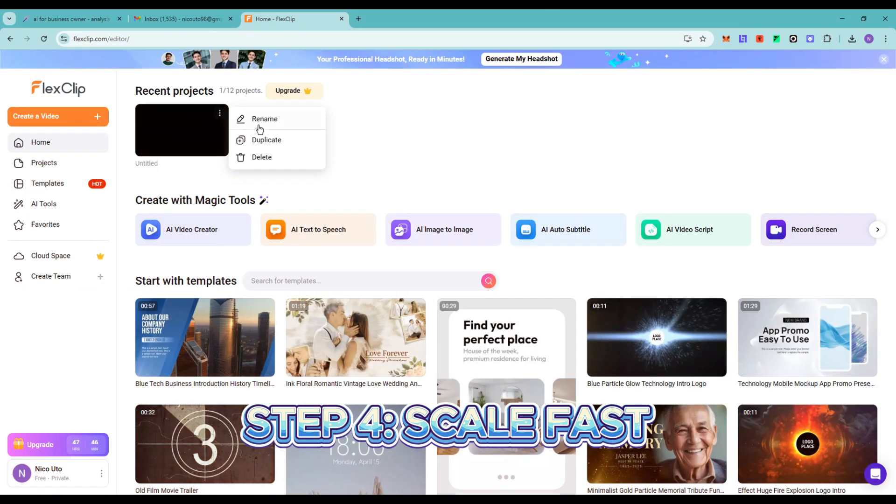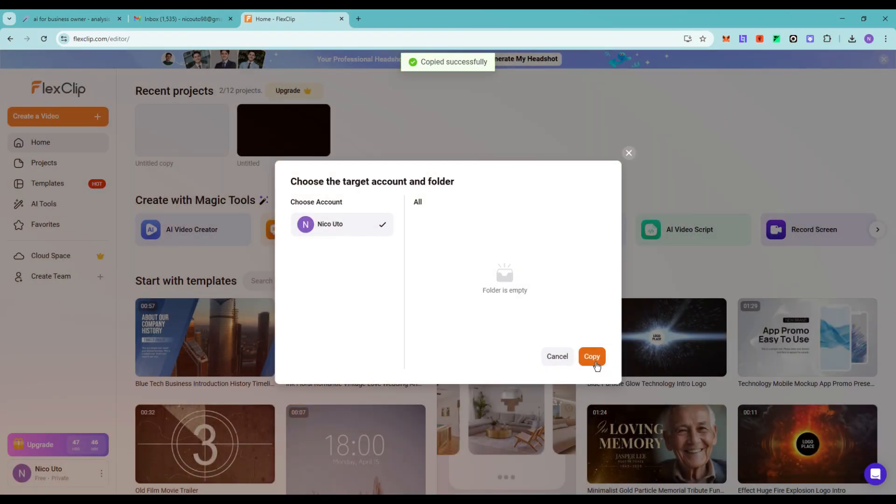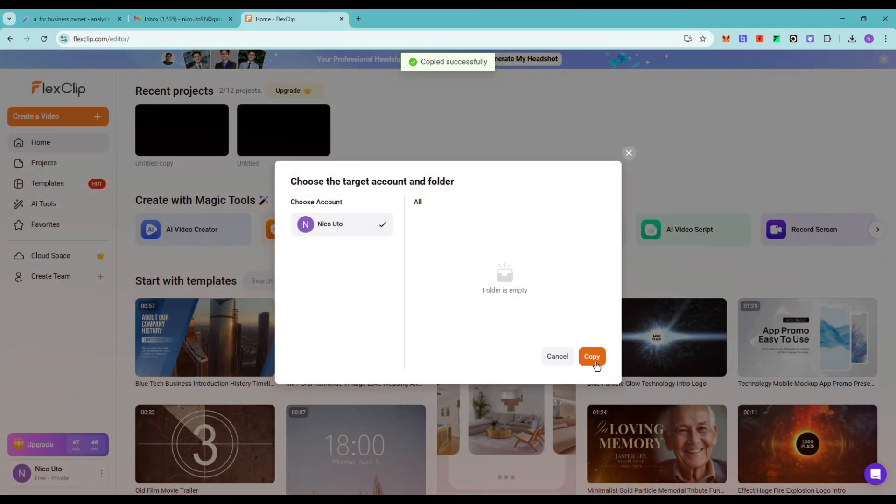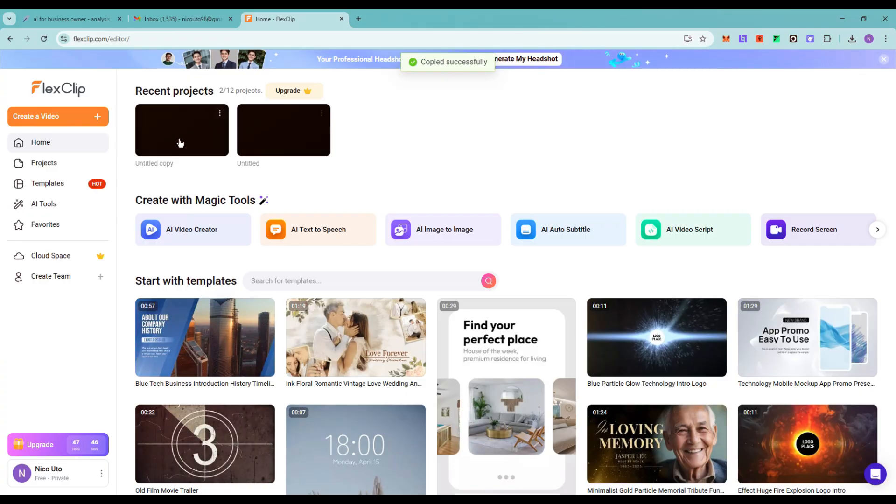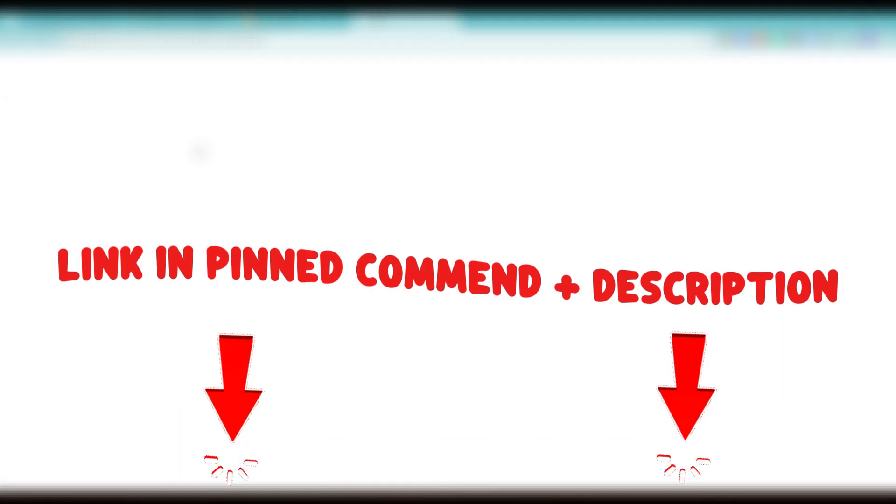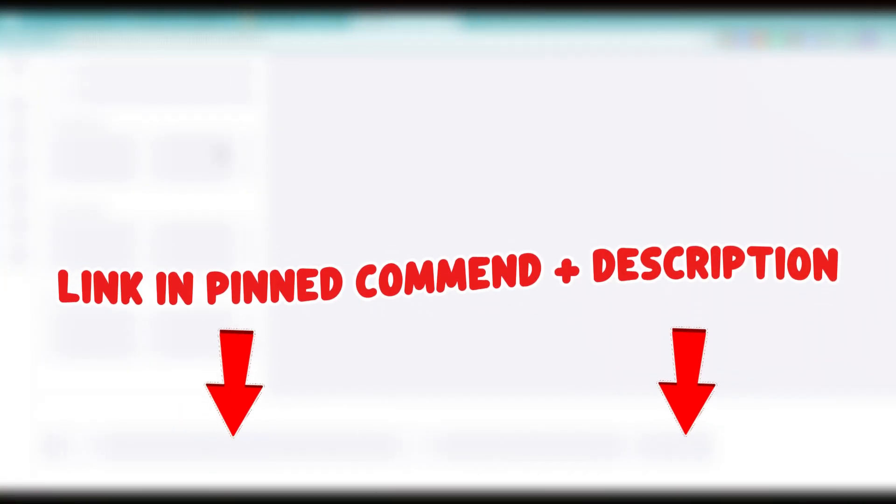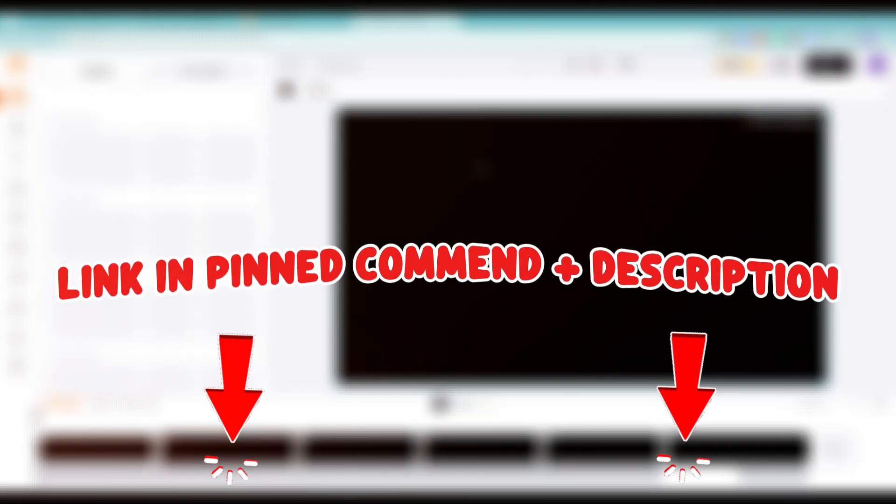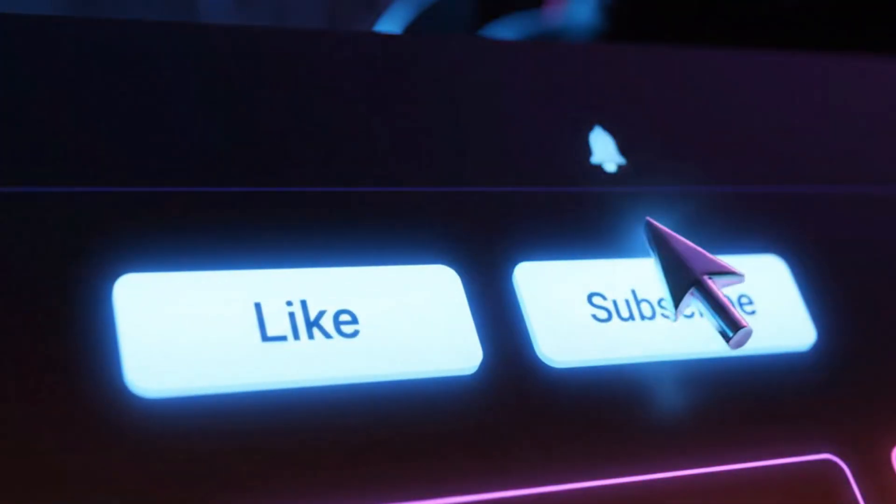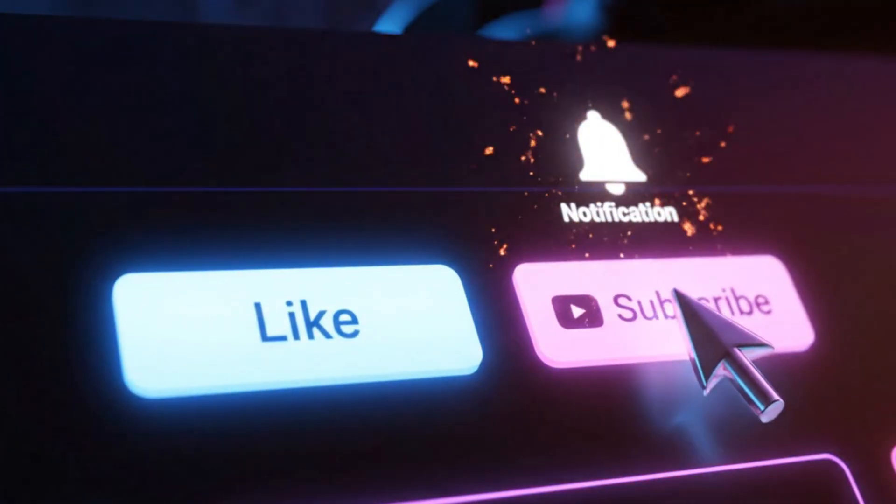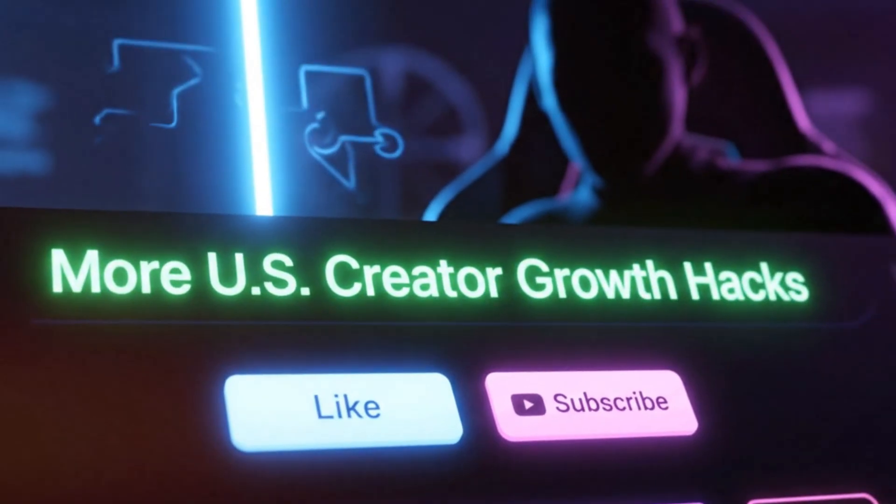Duplicate your project. Swap the topic. And repeat. With one workflow, I go from zero to three videos a week. Pause right now. Click the links below and build your first video with me while you're watching. And hit like plus subscribe so you don't miss the next strategy.